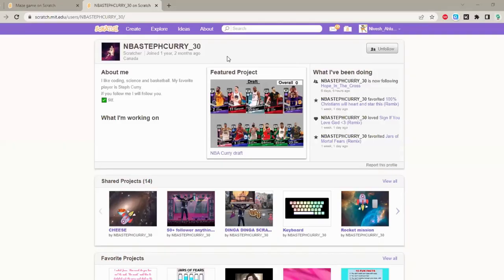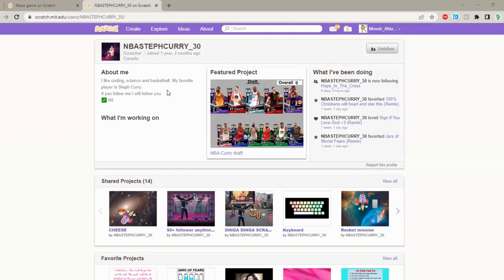Hey everybody and welcome to this video. In this video I have to give a shout out to NDA Steph Curry underscore 30 who is one of our subscribers and one of our Scratch followers. So in case you are doing the follow for follow method, go ahead and do the follow for follow.